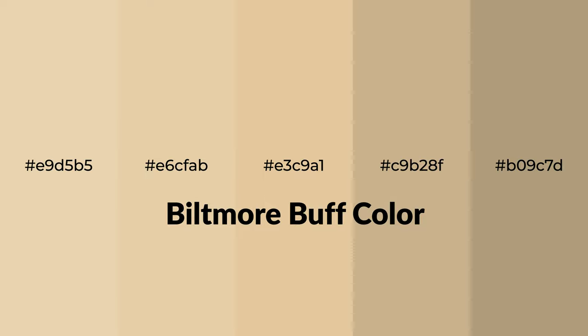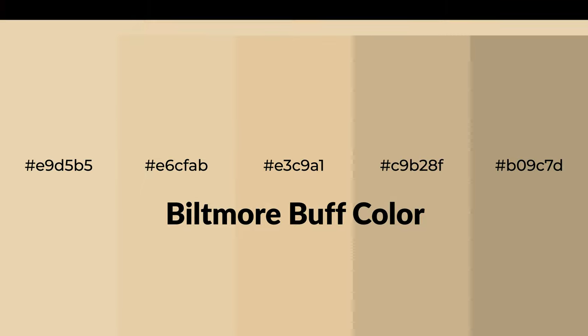For your next project, to generate tints of a color, we add white to the color.